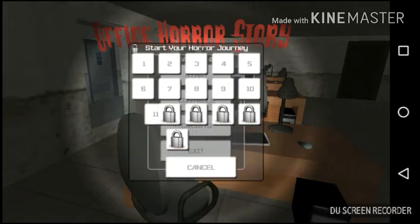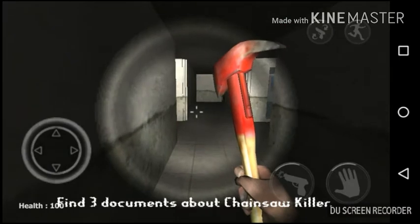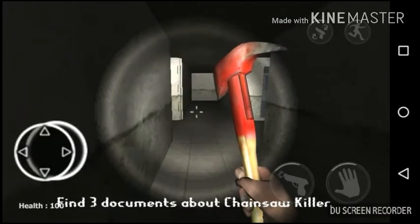You know, stuff like that. So I thought maybe let's just try to relax and just play a horror game, because you know, it'll totally help me. Okay, so find three documents.